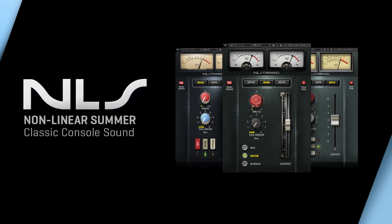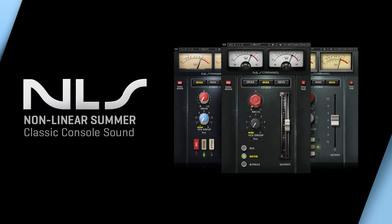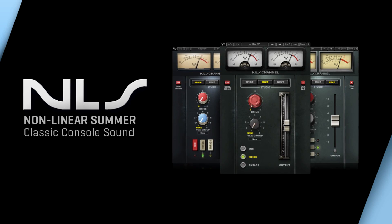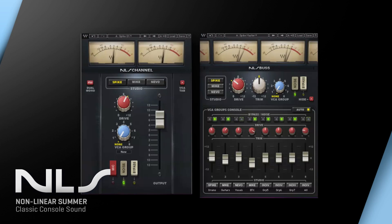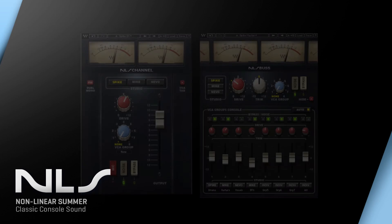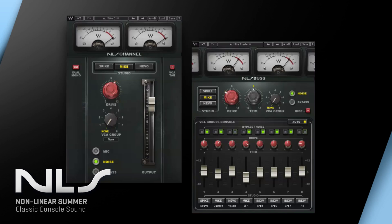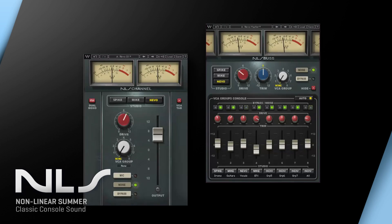Hi, this is Luke Smith with Waves and we are going to put the new non-linear summing plugin through its paces. NLS is the culmination of years of research done by the Waves team to accurately reproduce the pleasing harmonic characteristics associated with classic analog mixing consoles.